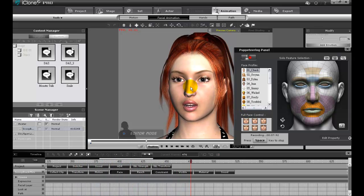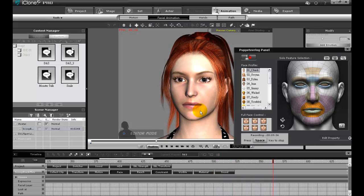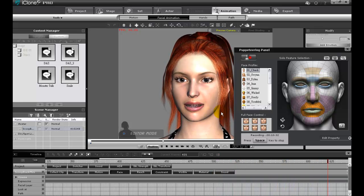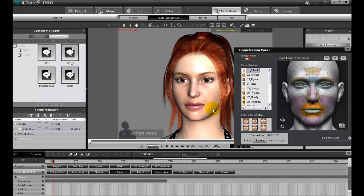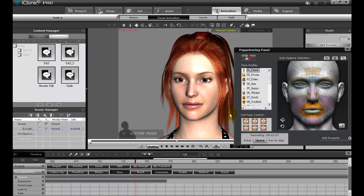This puppeteering will simply be to add a subtle smile. Look at how natural and delicate my lip movements are as I talk to you.